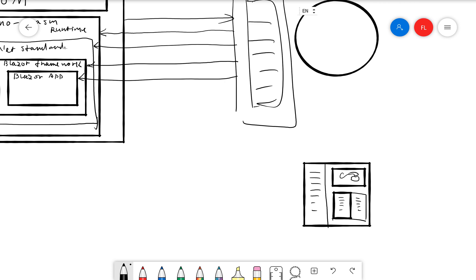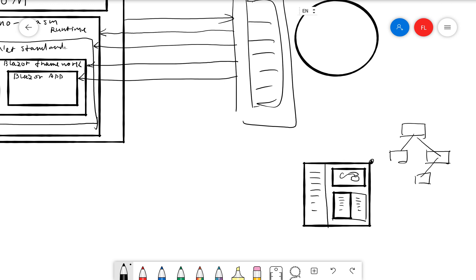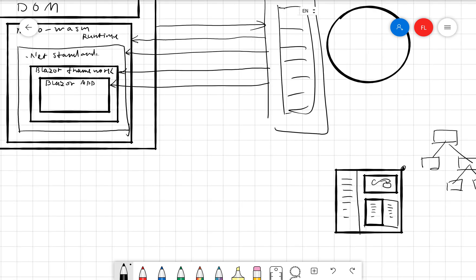Then here we actually have a component tree. So we have our root component, which is this one, the biggest one. So we have a root component, and then we have two components on the second level. And then we have, in here we have three components. So it's a component tree.